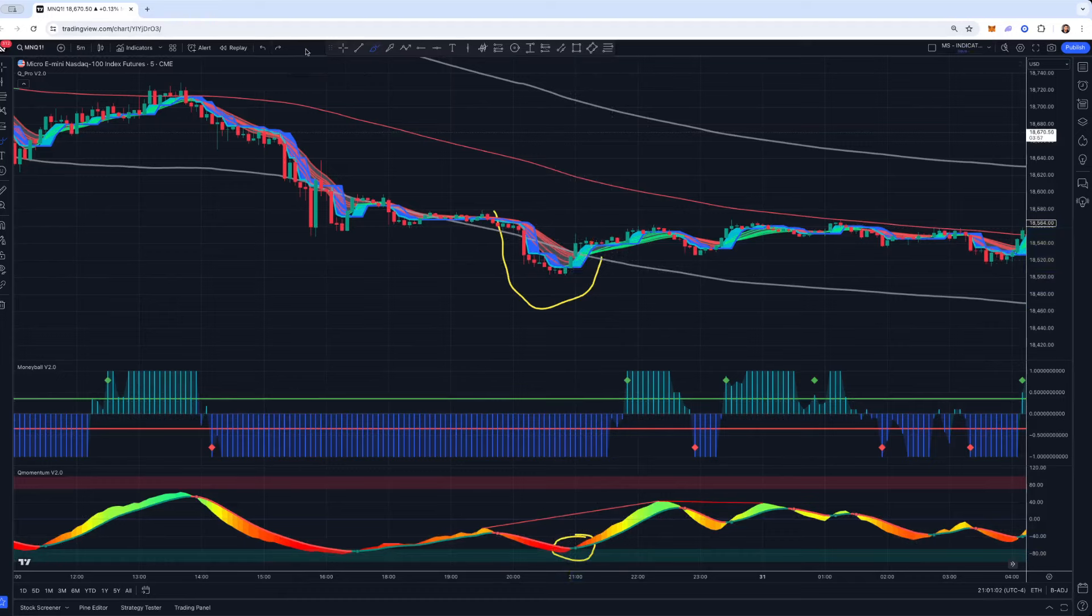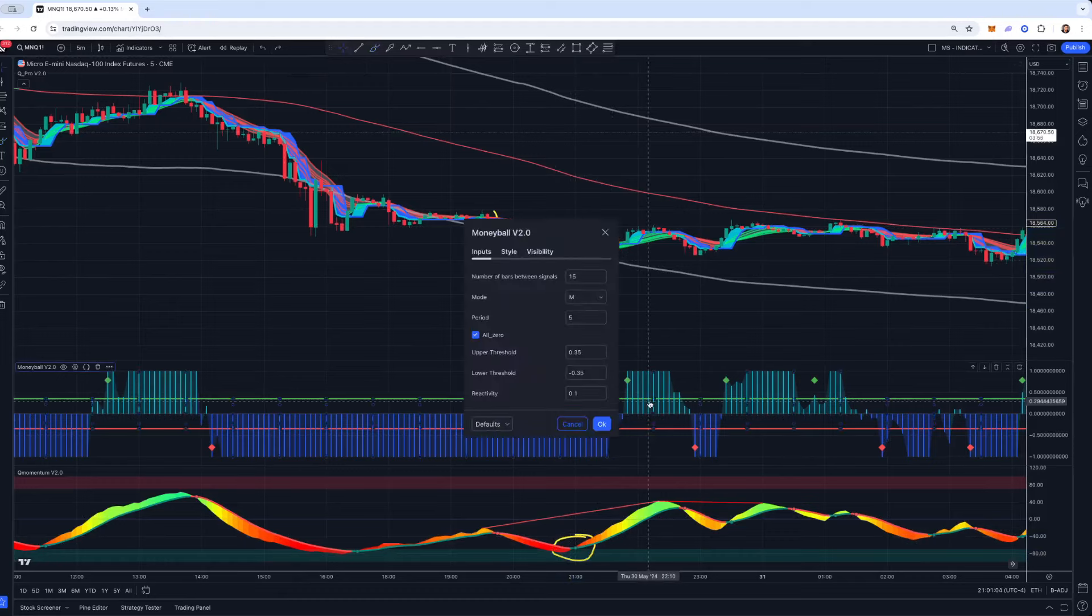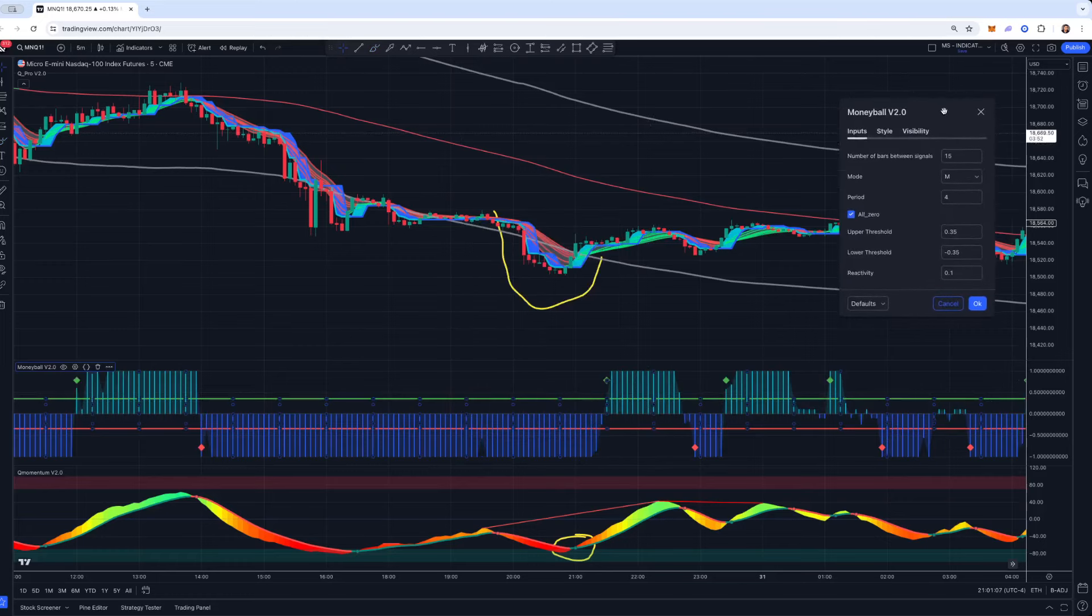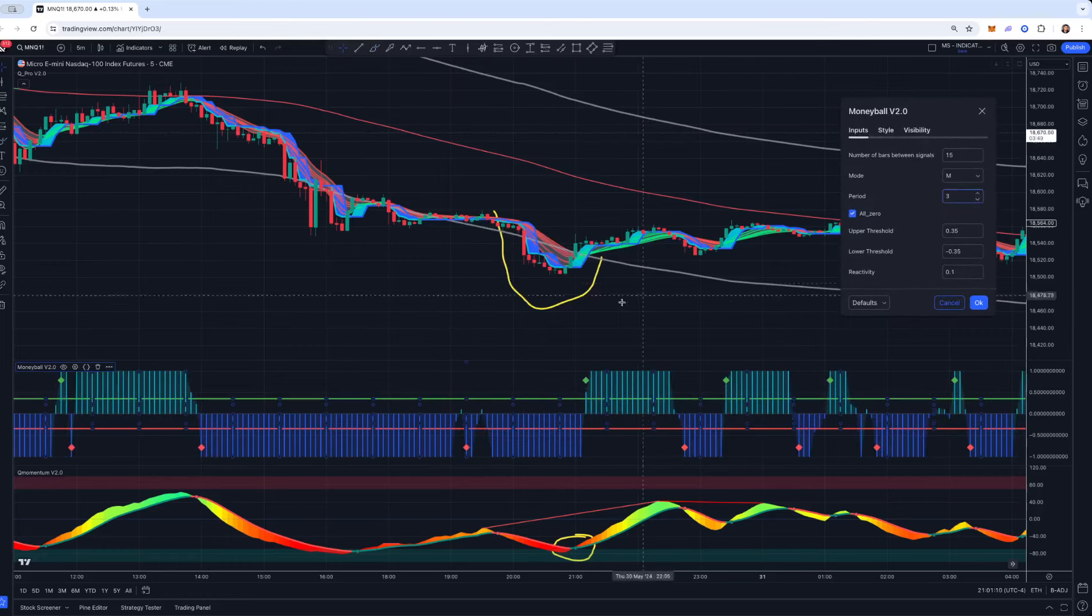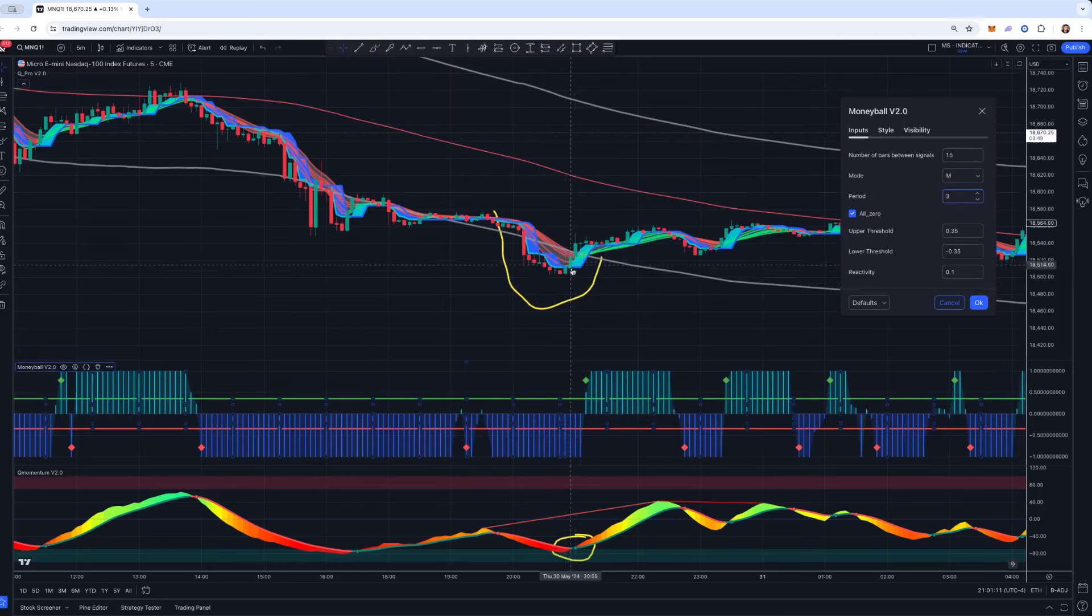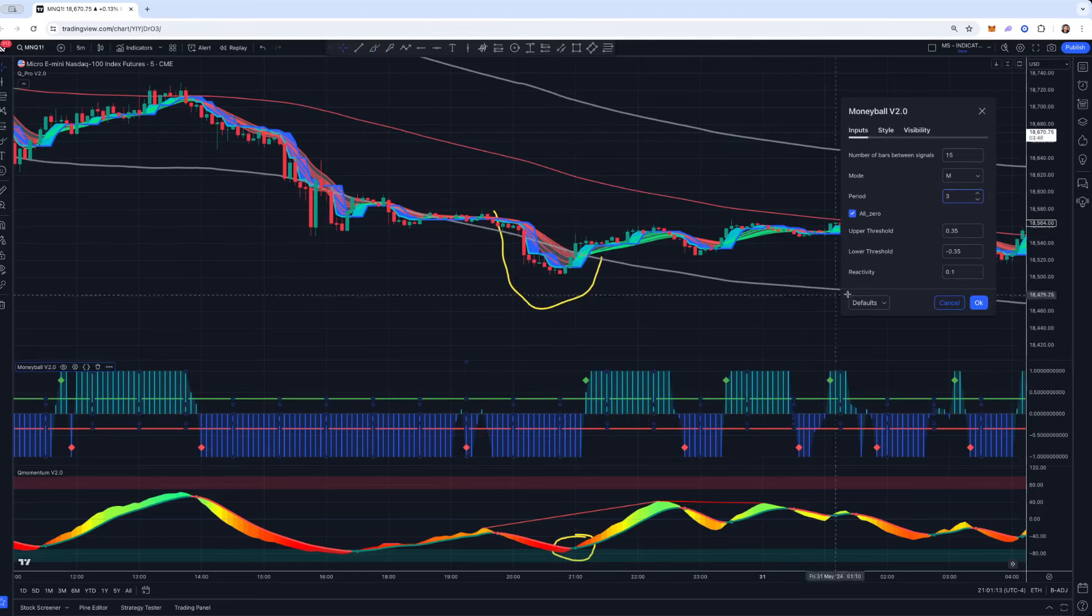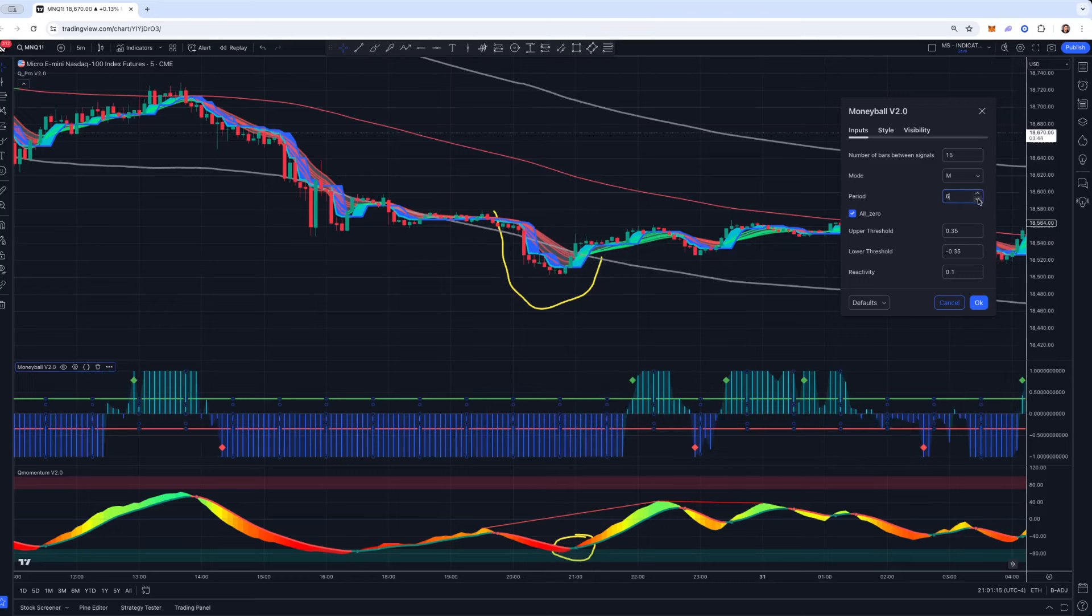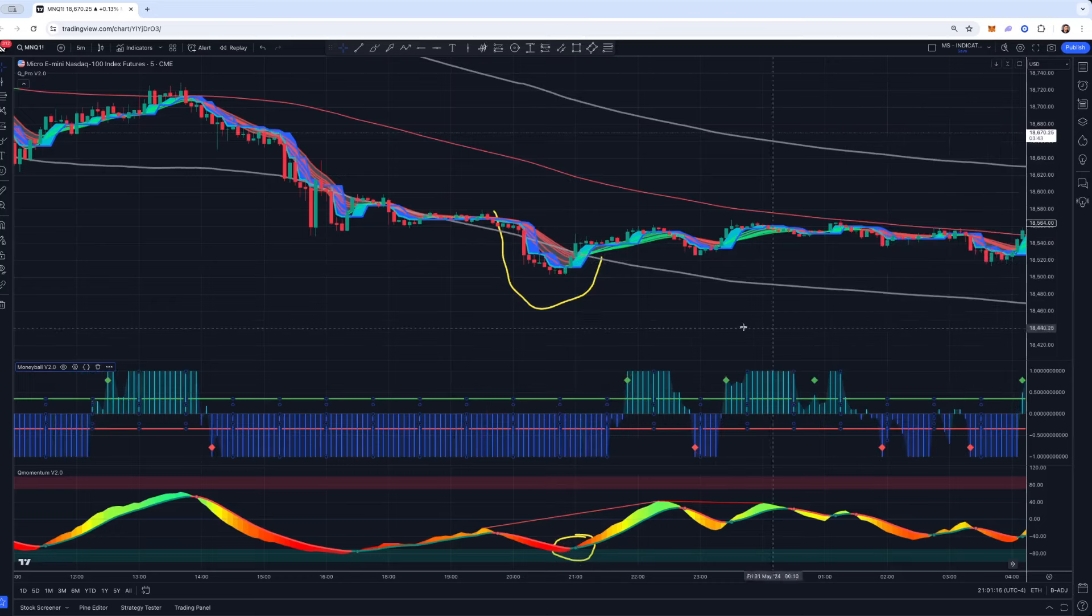But if you're playing this strategy, let's say, okay, I'm going to be fast scalping. So let's drop that Moneyball down to a four, maybe even a three, if I'm really fast scalping. And then look, it'll line up with those quick price movements. So very customizable. All of our tools are meant to be like that.